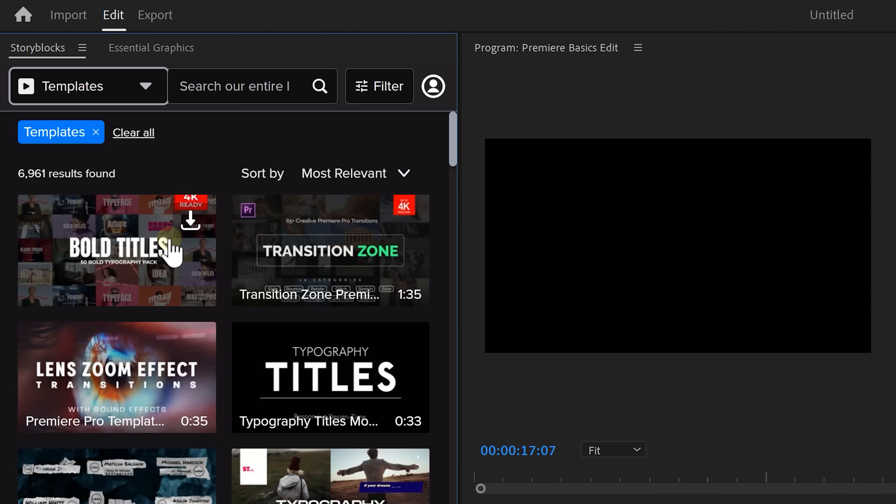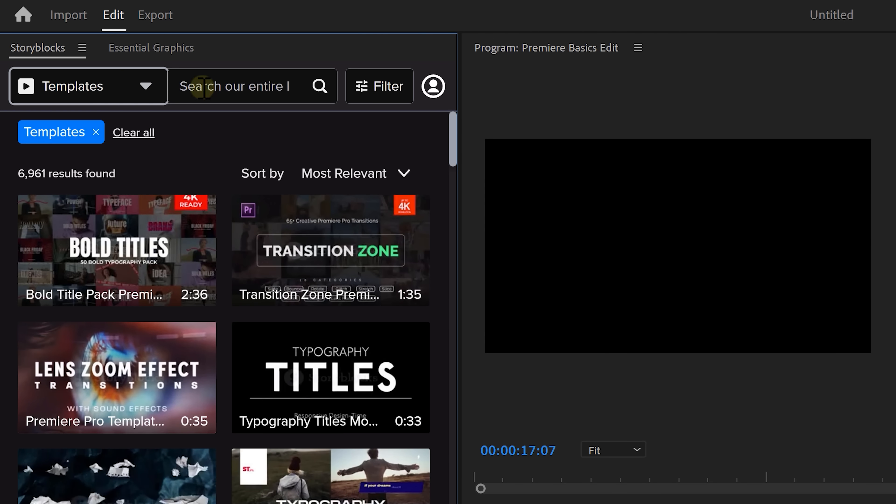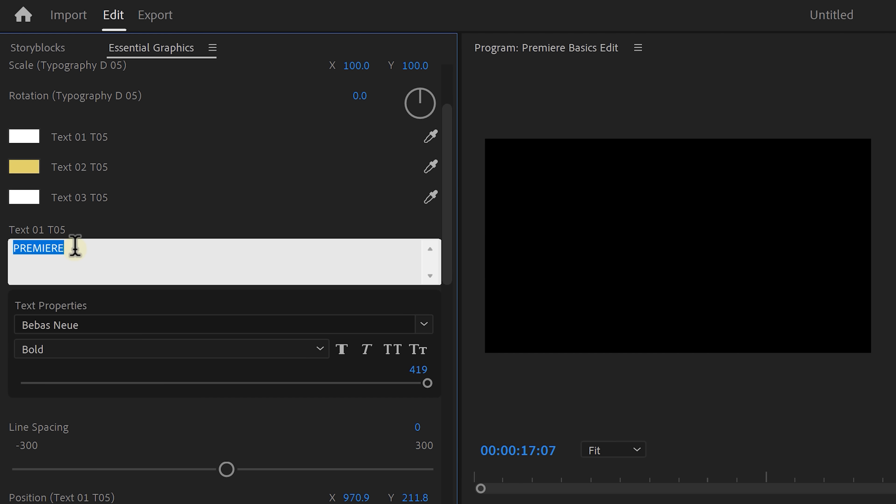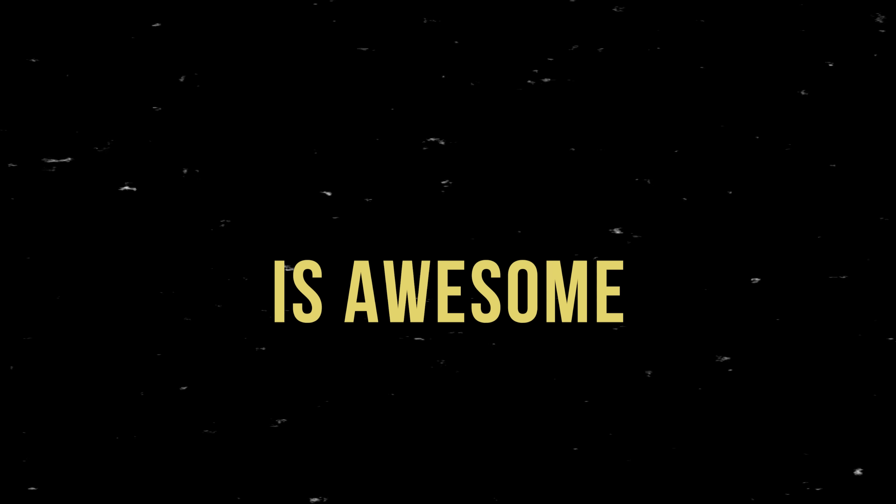I actually got these assets by downloading them from inside Premiere. It's actually super simple to edit. Once it's downloaded, change the text in the essential graphics panel and bam, you got yourself a text animation. Oh, by the way, this plugin is actually coming from Storyblocks. They're sponsoring this video.